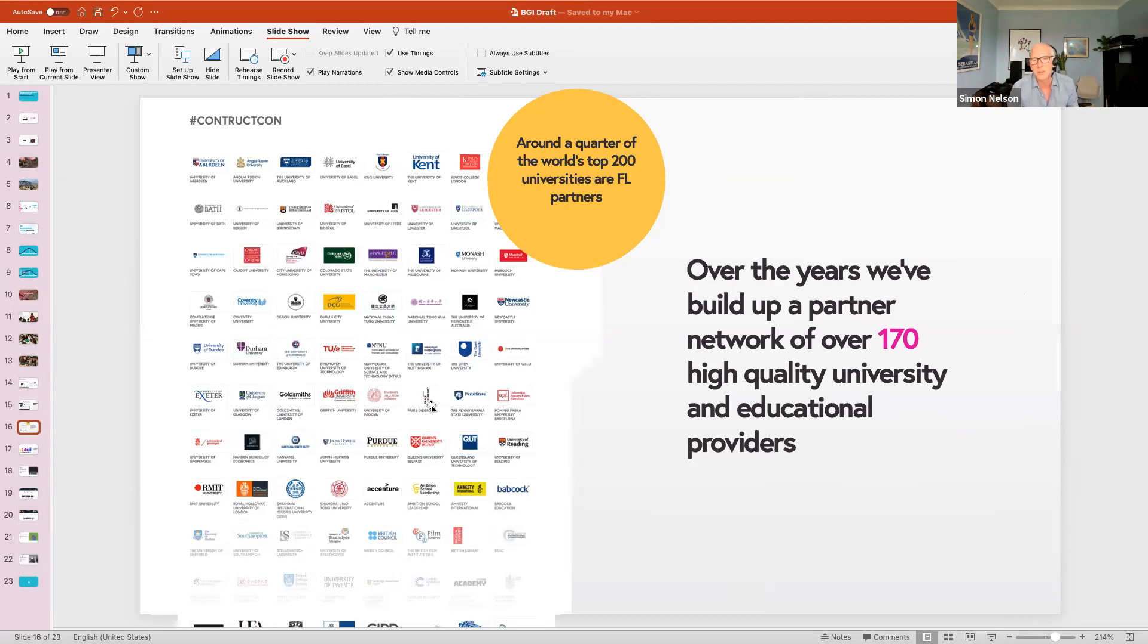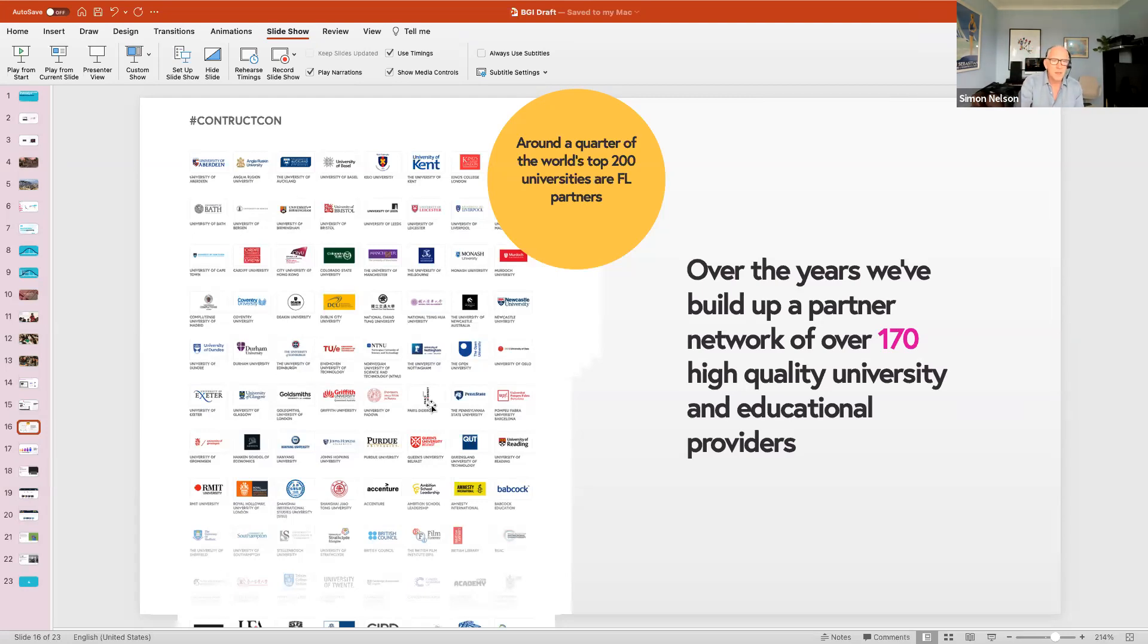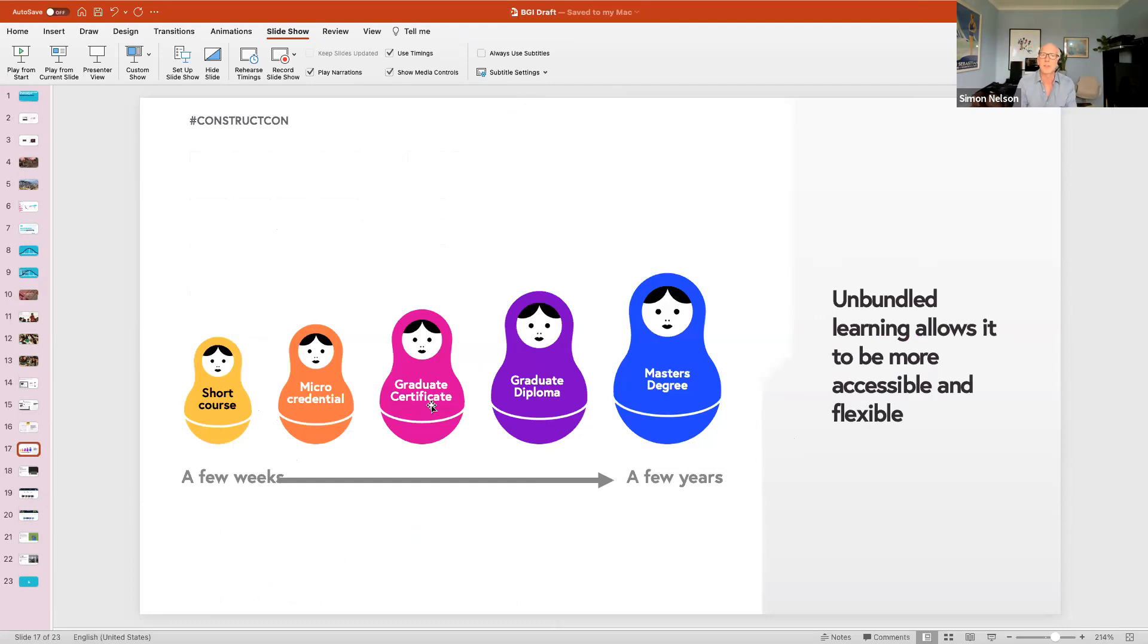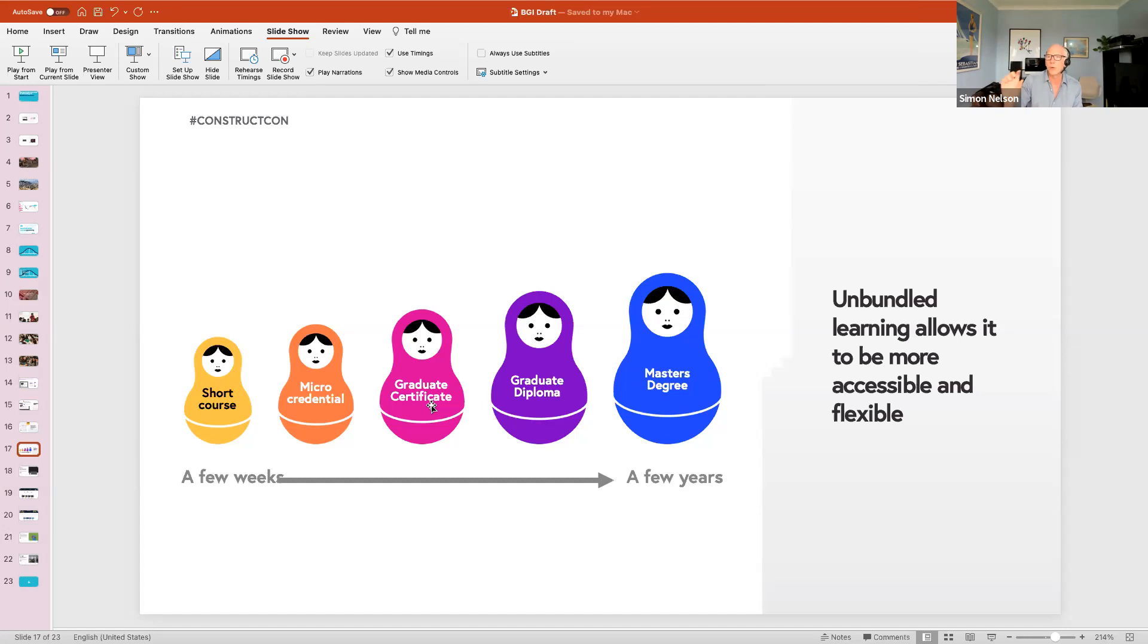We built up partnerships with over 170 universities and educational providers, around a quarter of the world's top 200 universities. Increasingly we started to gravitate towards the games industry and training and education in the games industry. We worked with the University of Abertay for example and other leading providers in games development. Our approach was to try and rethink traditional qualifications and degrees and unbundle them down to more manageable flexible modes of learning that could not only help people who couldn't take time out of their lives to attend a university full-time, but also people in work who just wanted to get that small snippet of learning rather than devote to a full master's.